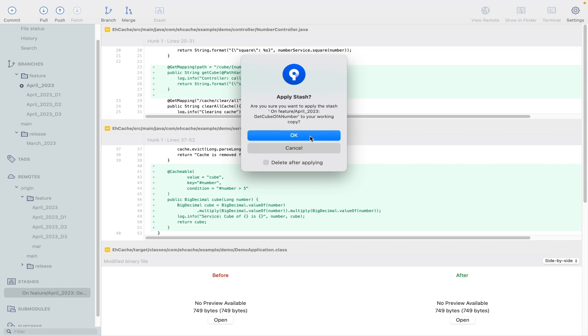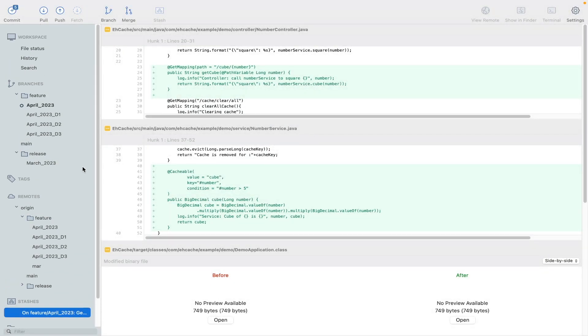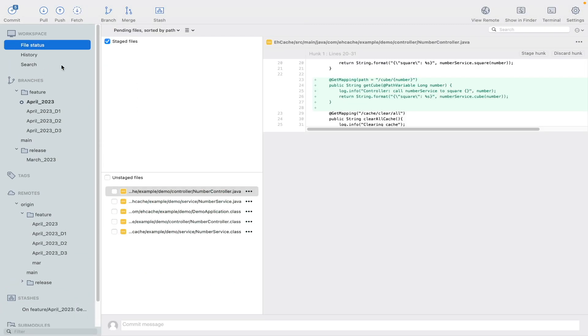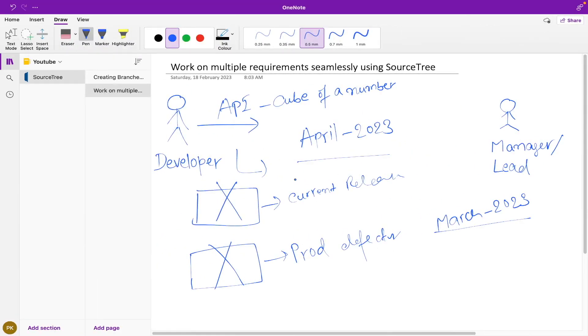So now he has to go to stash and he has to apply that stash to his current branch. So I click okay. Now we go to file status, so now you can see that we got our changes back. Then we can test this first before going to post. Let me restart my application.